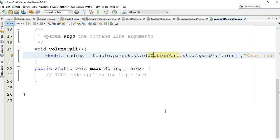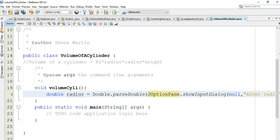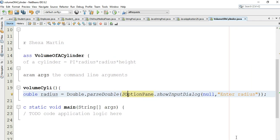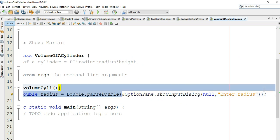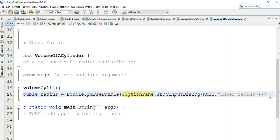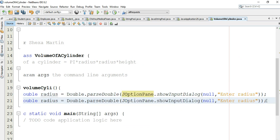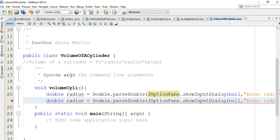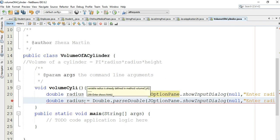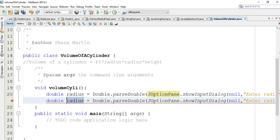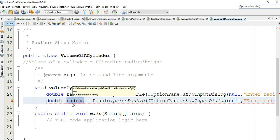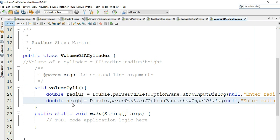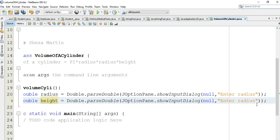This input gives us the radius. Then we copy that code and adapt it to get the height. We press enter and say 'enter height' so the user inputs the height of the cylinder.